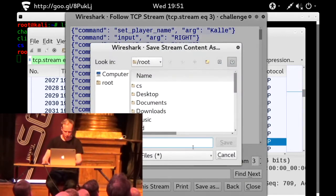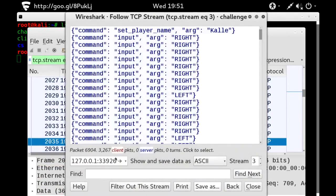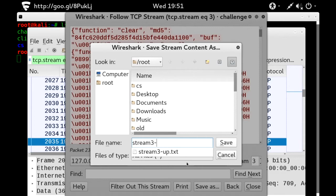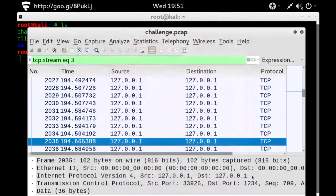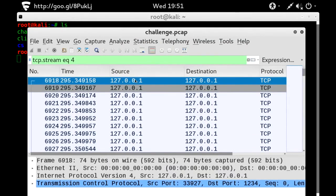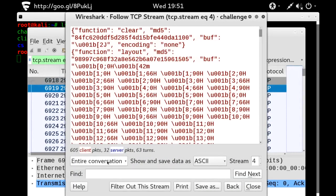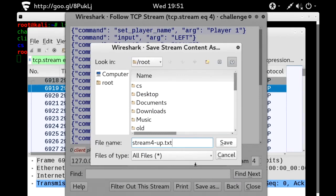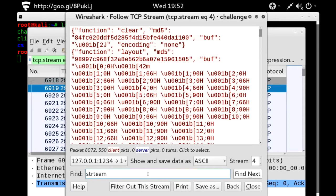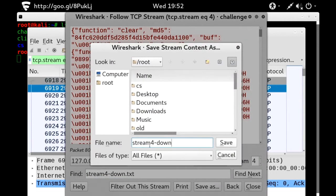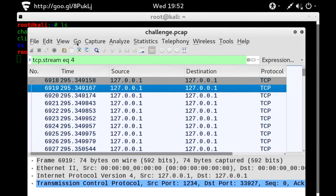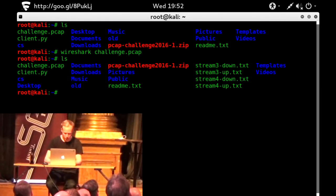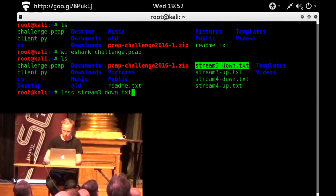I'm going to save both the upstream and downstream. We go to the last stream in the file — I know it's the last because I've done this once before. Not as much data, but it looks pretty much the same. We'll save that too — both up and down. Looks good.